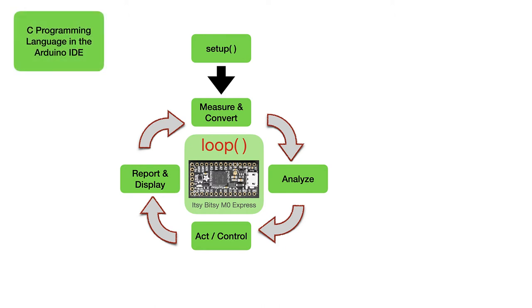All of this is going to happen with the C programming language, which we're going to access through the Arduino IDE.